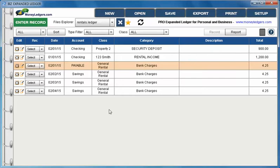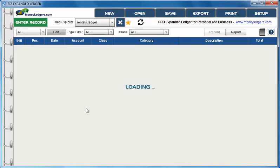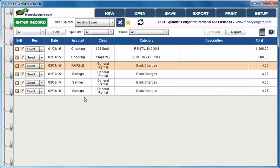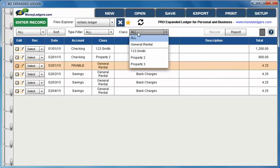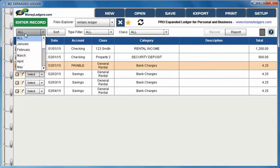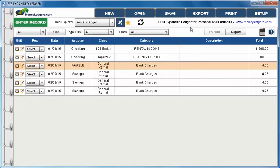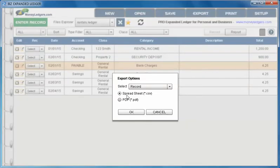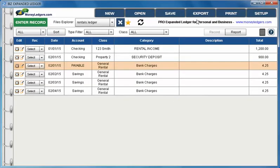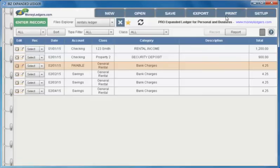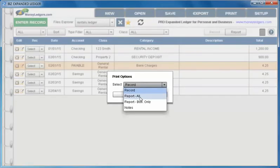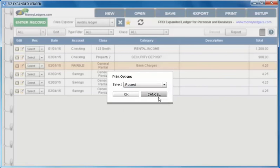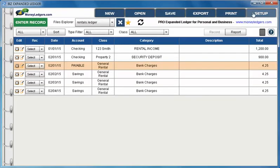That's really all there is to it. You simply continue making your entries and you can sort these entries anytime you'd like by date. You can filter them out using these various filter buttons. You can create new files or save them or export them as spreadsheet files or PDFs. You can also choose to print the records, the reports, and also your notes. Thanks for tuning in.